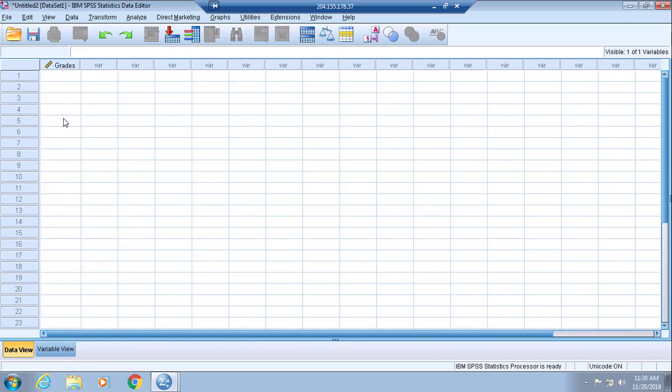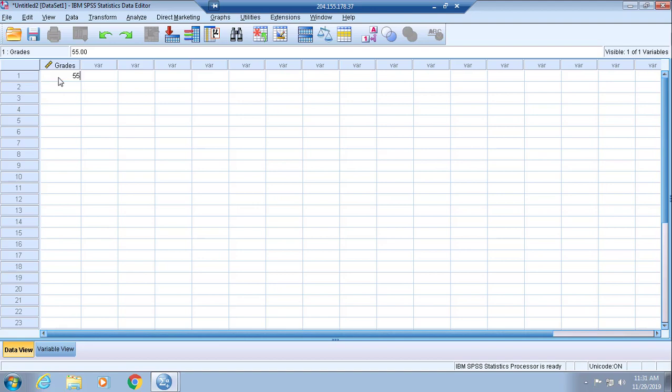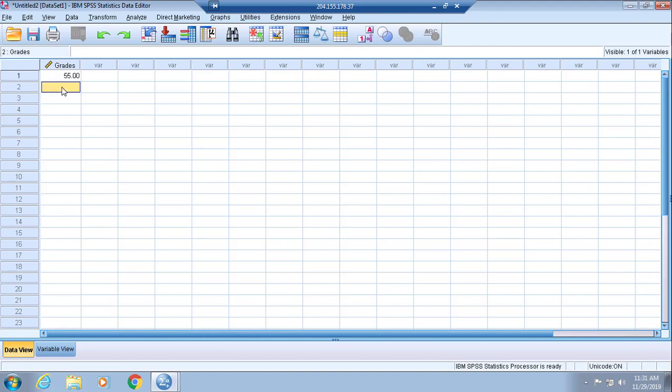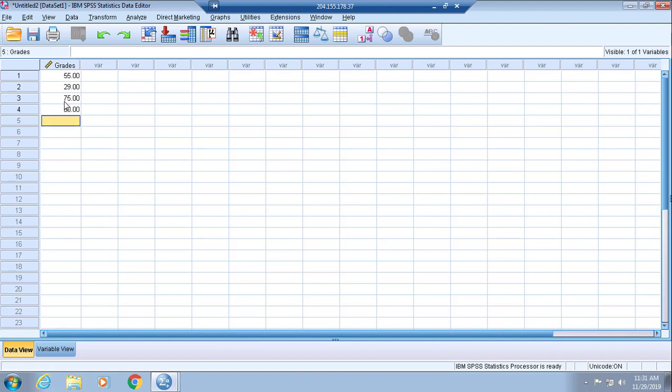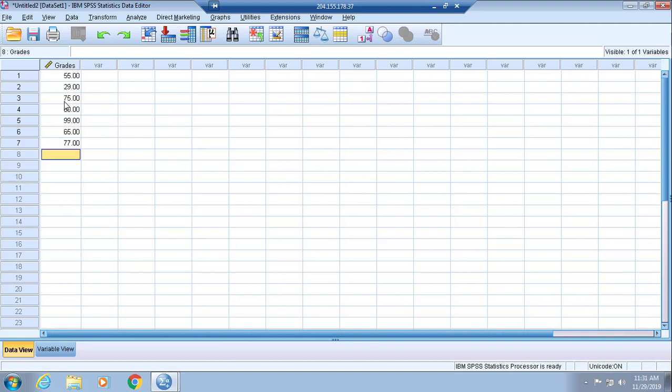From here, what you need to do is simply insert your data. Go into your SPSS assignment and insert all of your grades. Grades are inserted into the Data View part of SPSS.